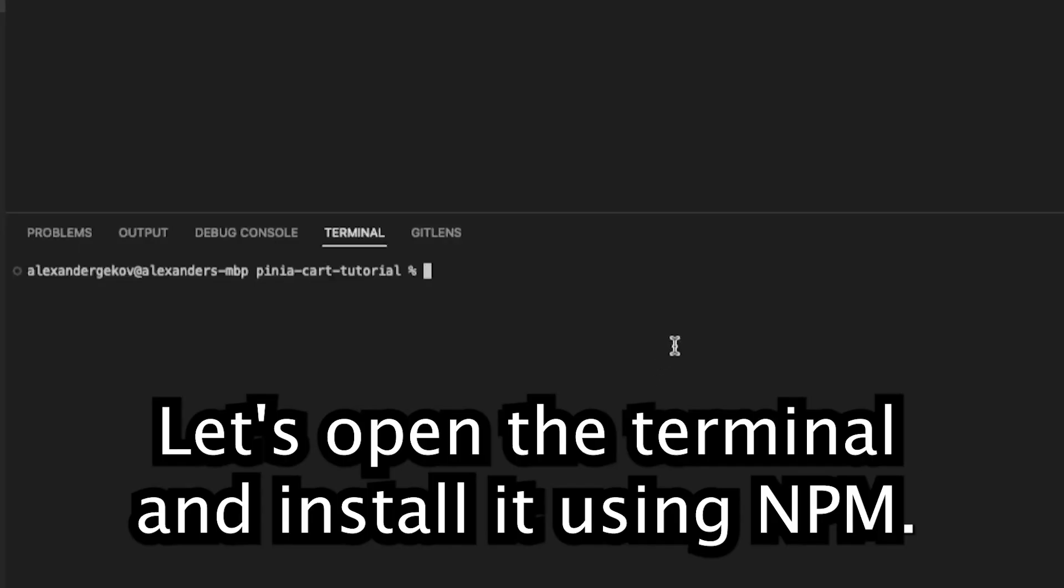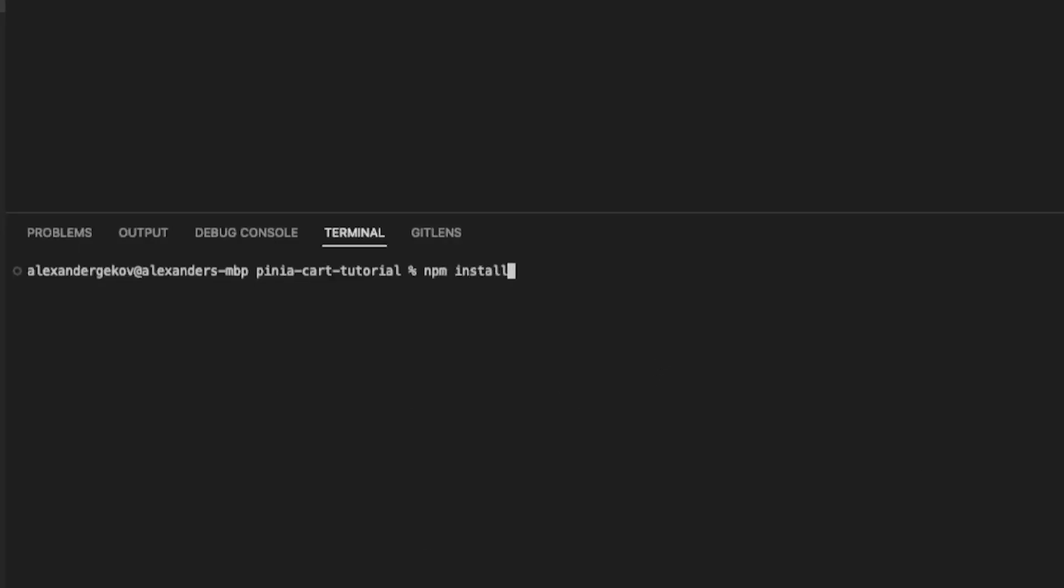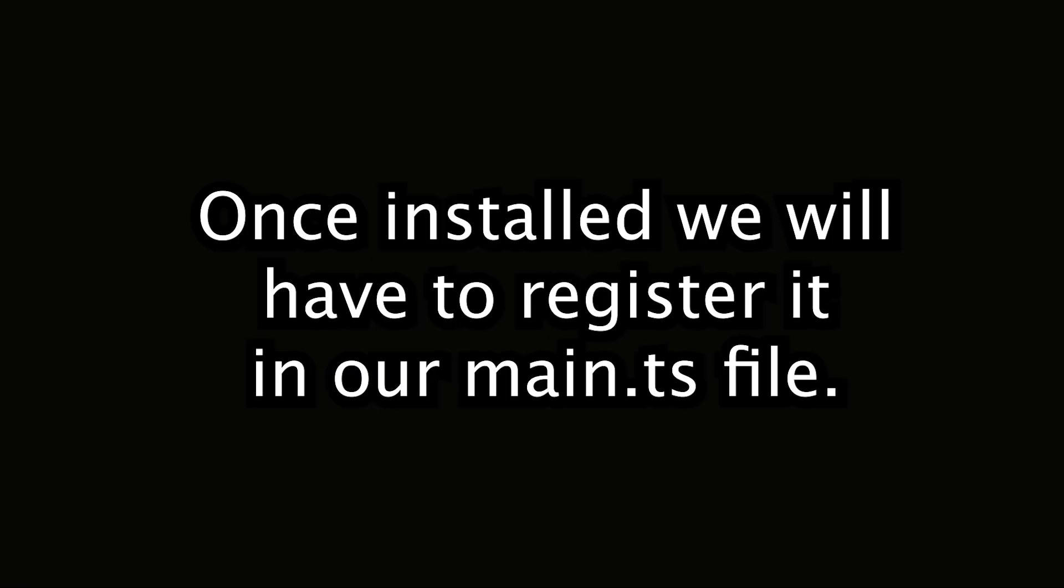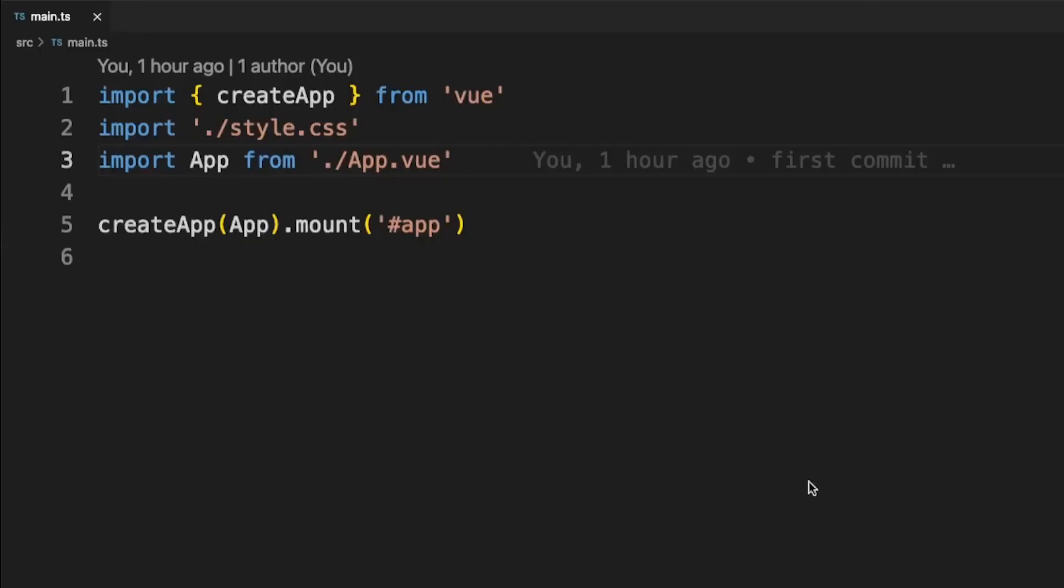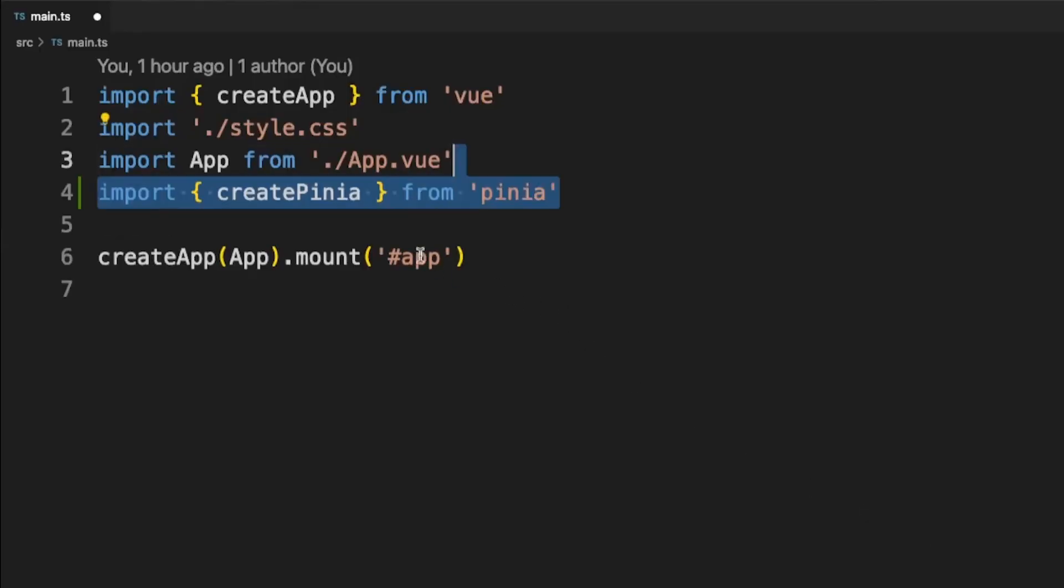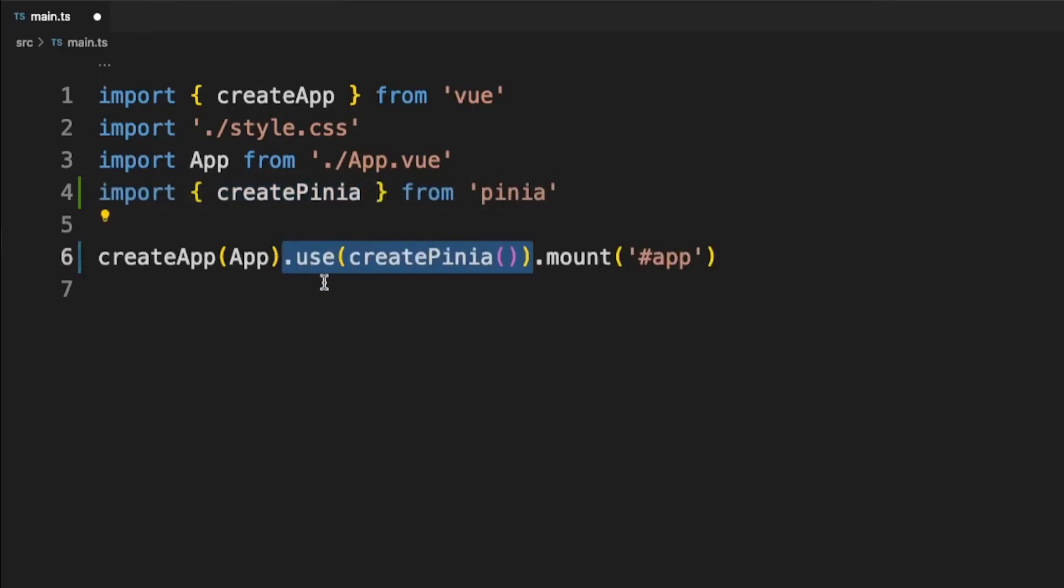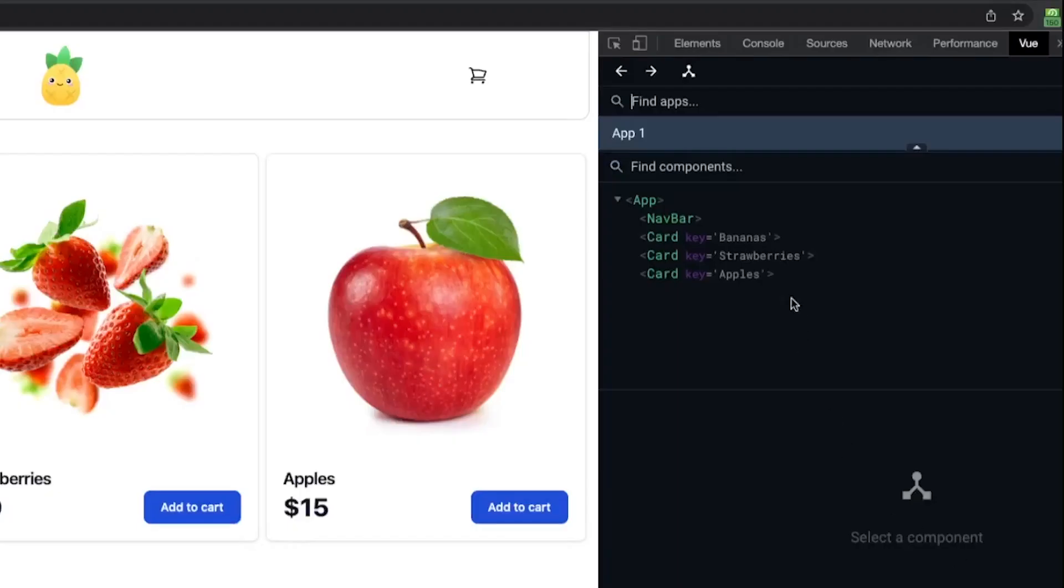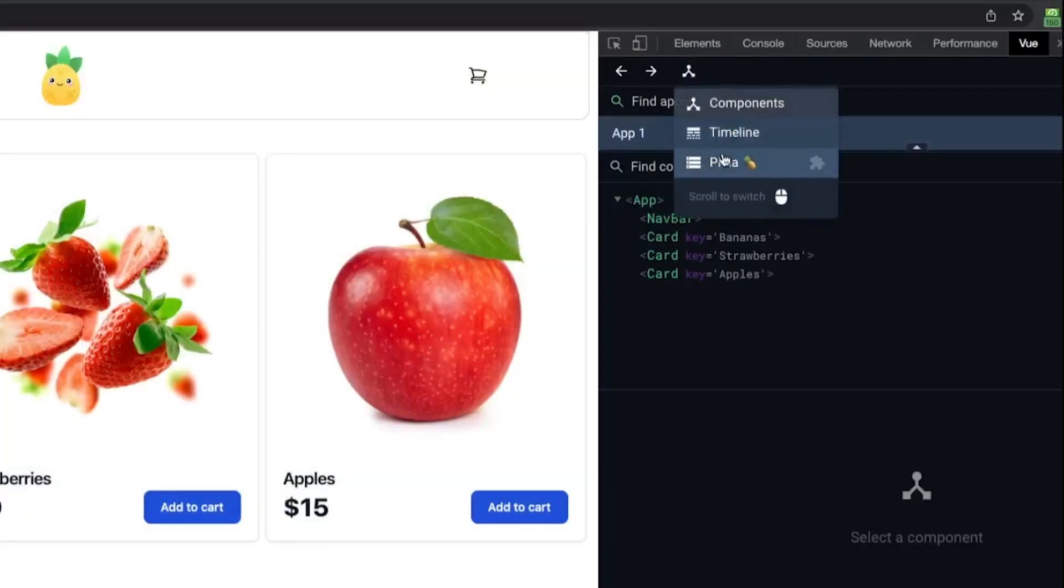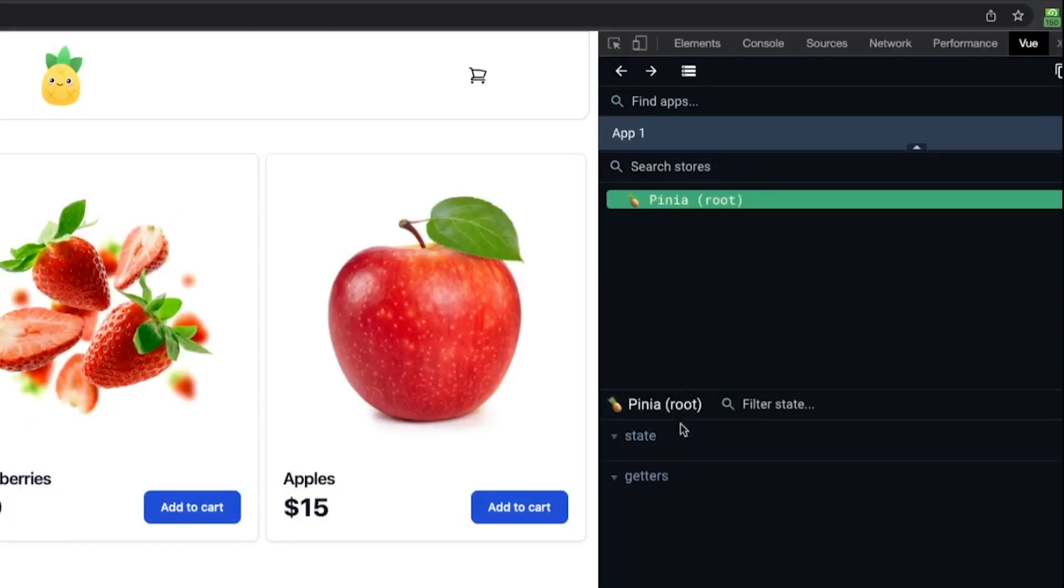Let's open the terminal and install it using npm. Once installed we will have to register it in our main.ts file. Let's import Pinia and register it like this. Now if we open Vue DevTools we should be able to see a specific section for Pinia.